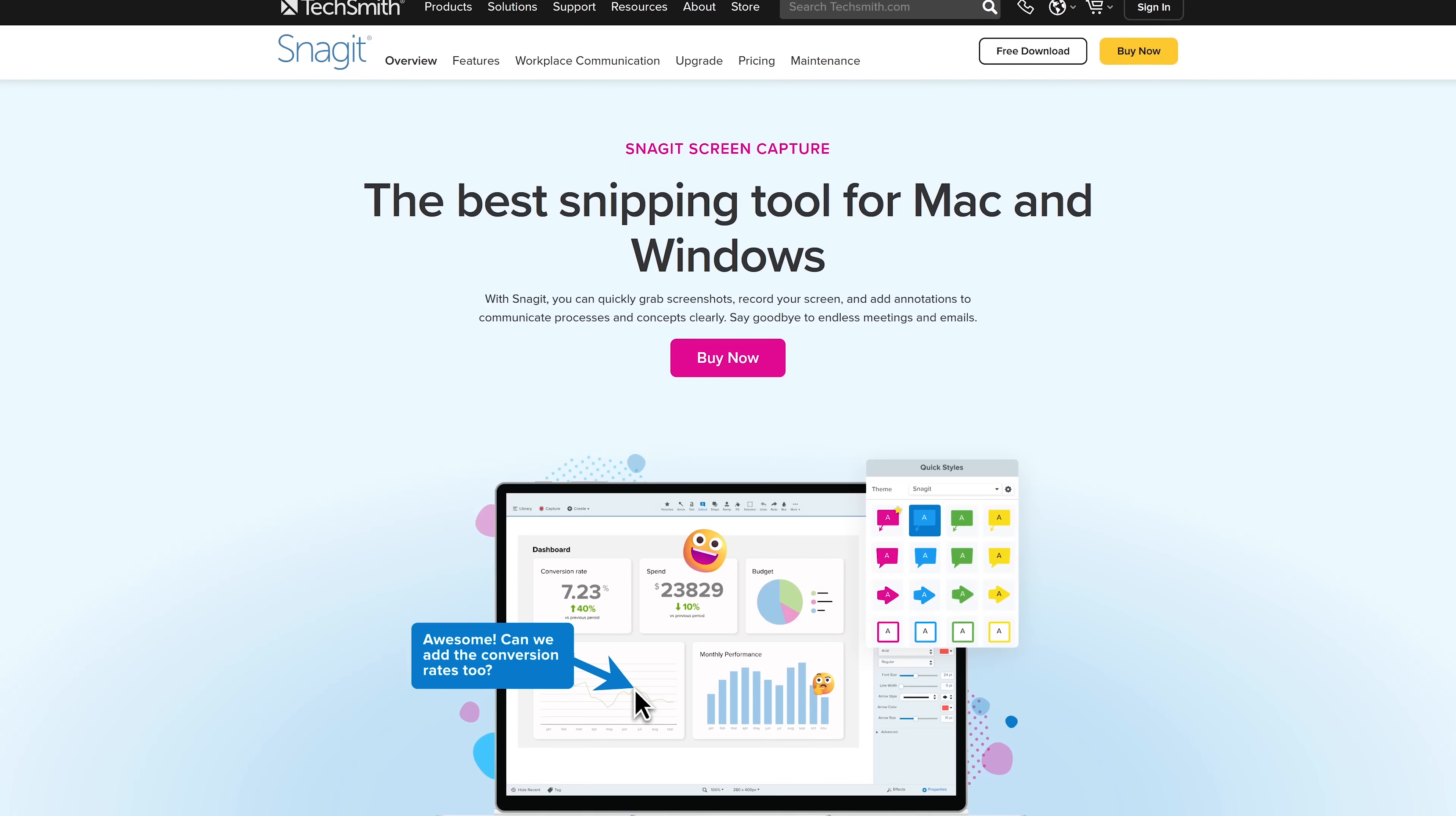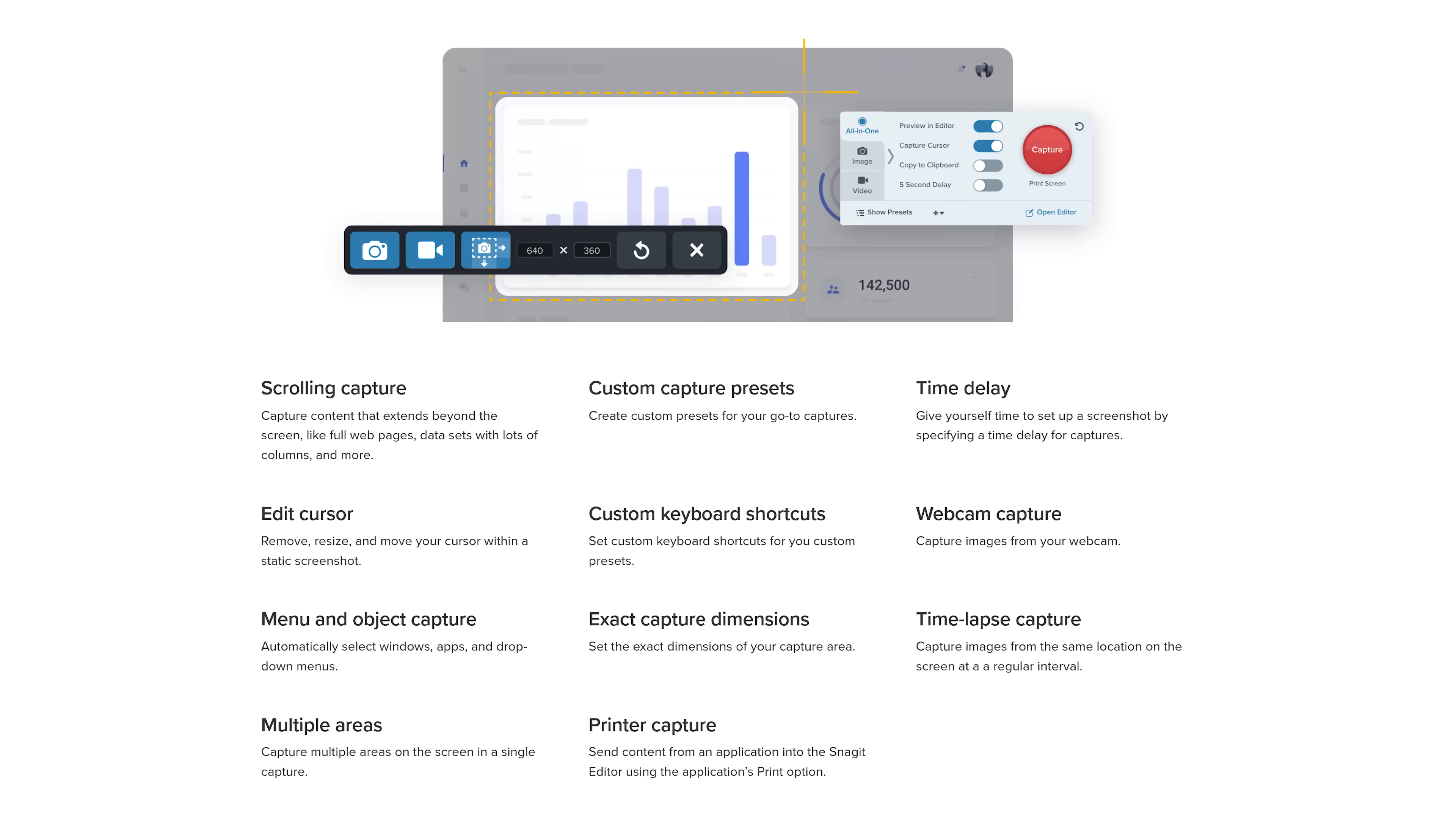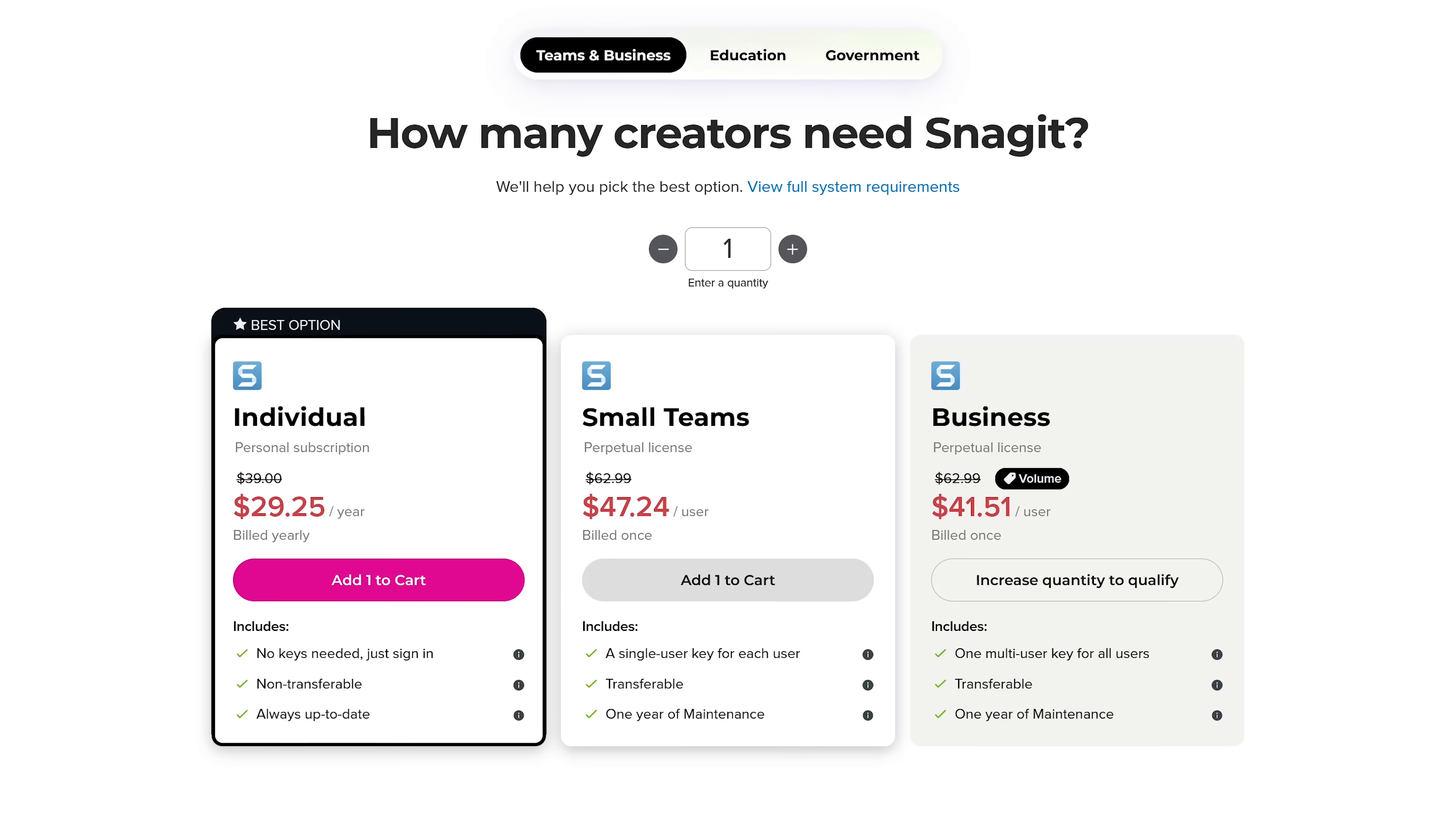To take more advanced screenshots than what you can with the tools built into your operating system, we have a few picks. The first of which is Snagit. From the folks at TechSmith, this one is feature packed. In addition to the standard screenshot, it lets you capture a scrolling screen, capture multiple areas in a single screenshot, and it has a basic screen recorder built in. When you're done capturing your screen, you can add text, highlights, shapes, and arrows, along with other annotation tools. Snagit is available for Windows and macOS with pricing that starts at around $30 per year.